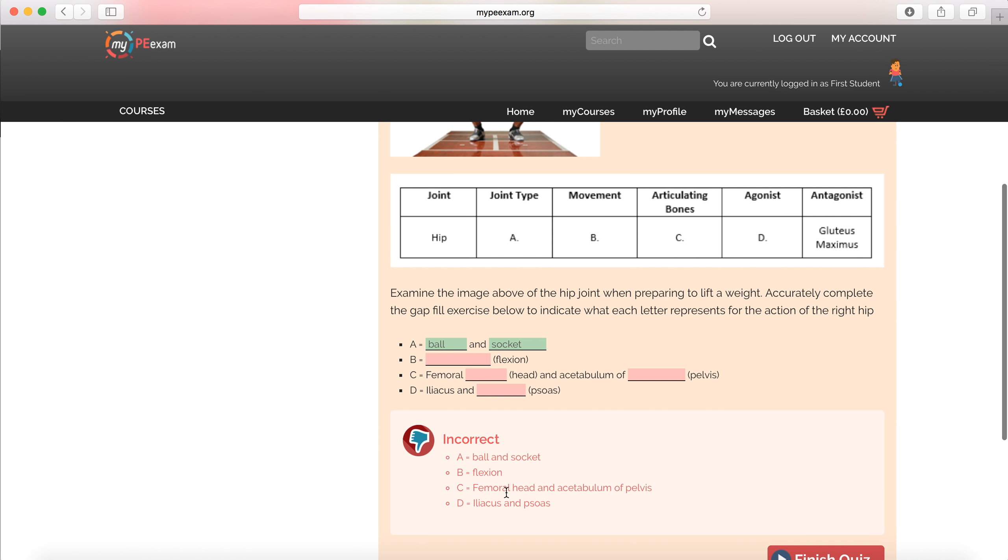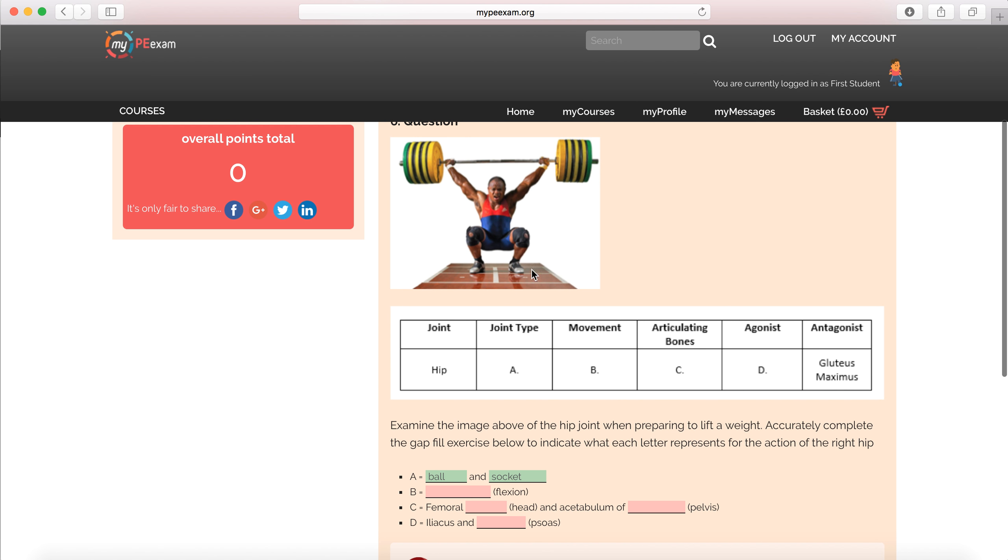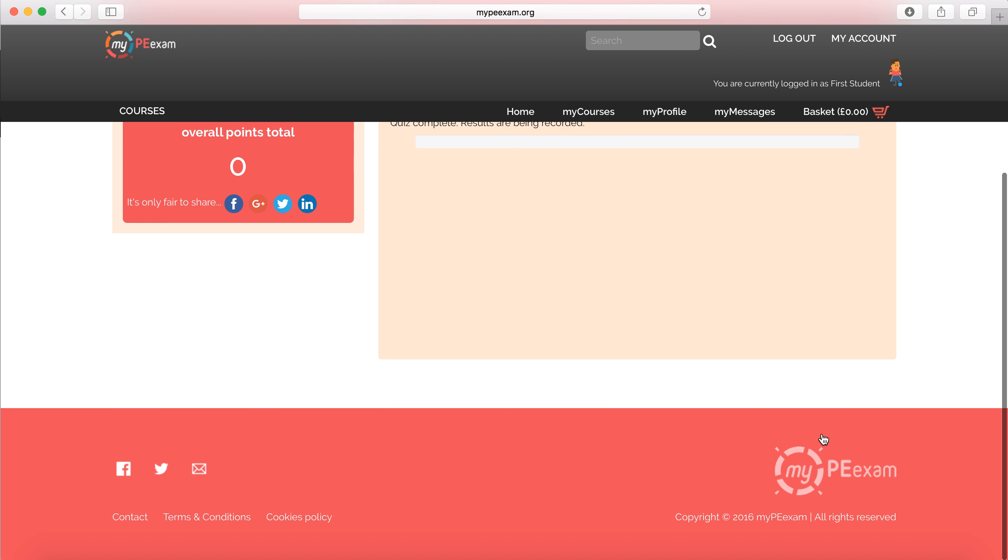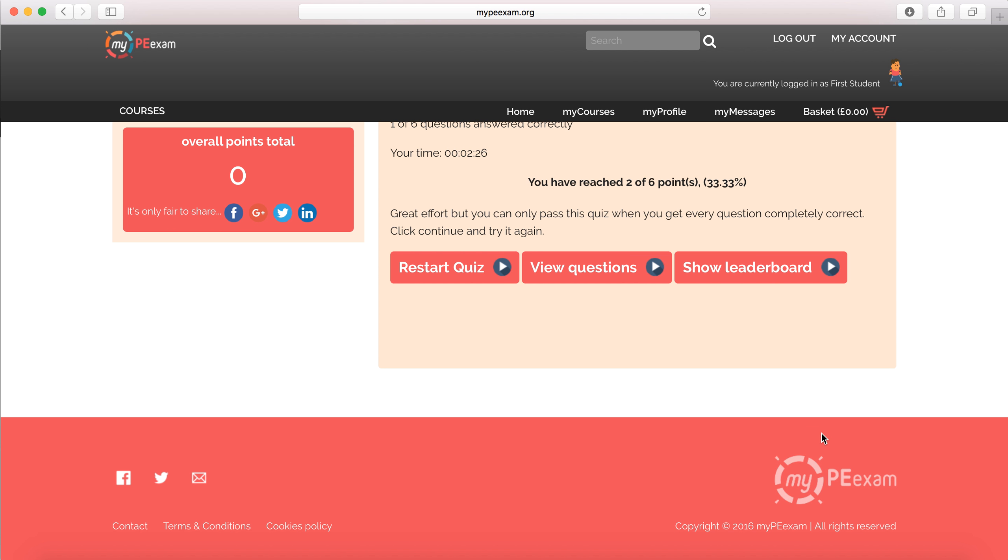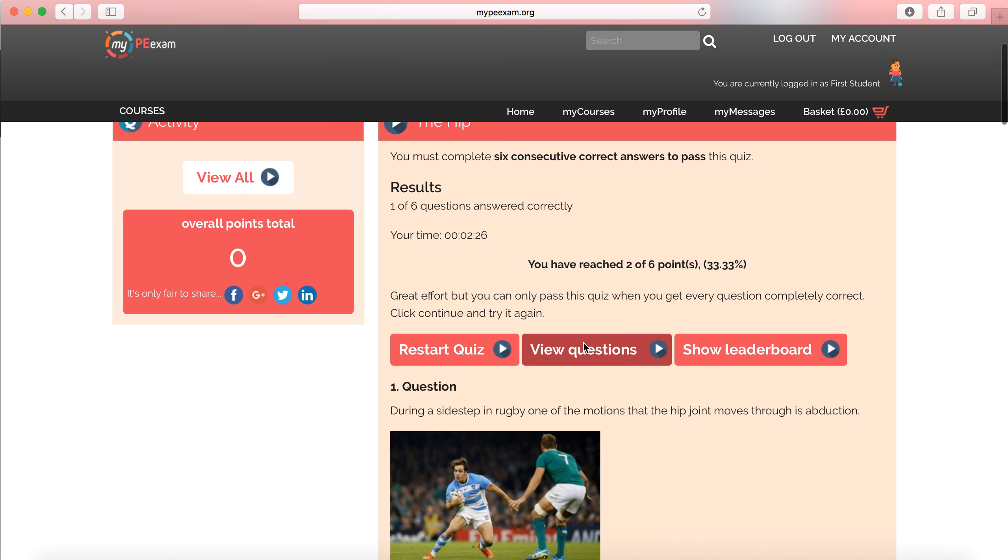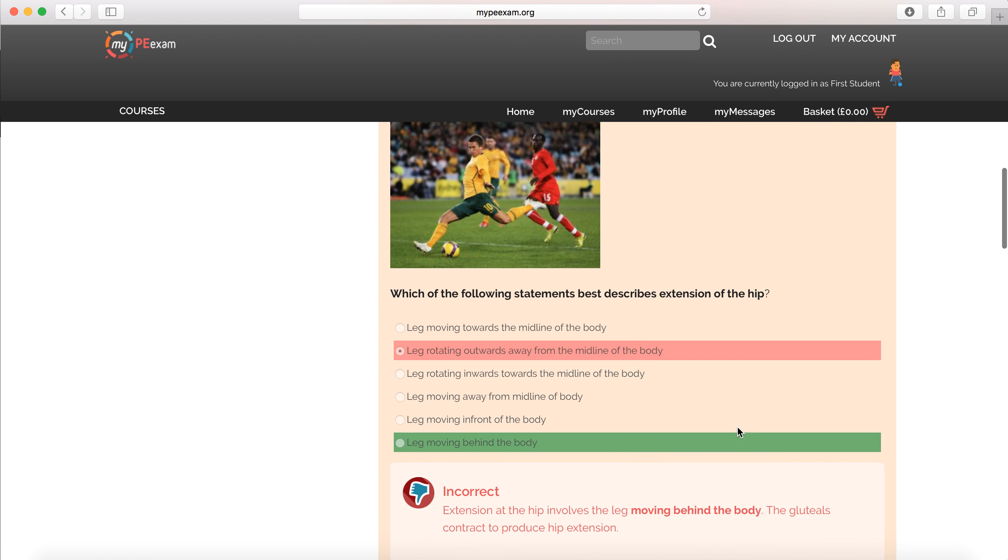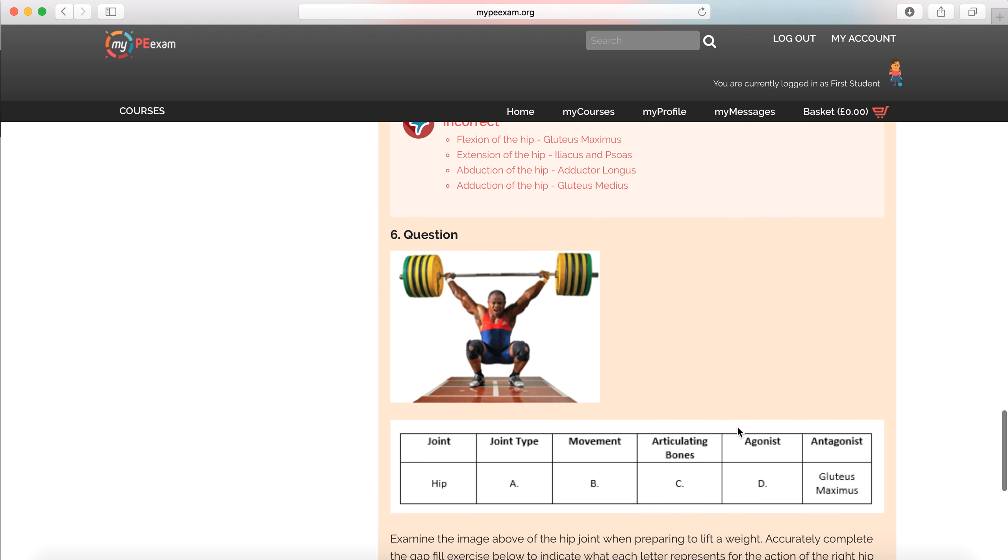Ball and socket flexion. Femoral head and acetabulum of pelvis. Iliacus and psoas. Or psoas, we should say that really. So it's giving me that feedback of what I should have put in my answer. And of course, as I finish the quiz, I can obviously review each question as I go. But as I finish the quiz, I can review all of my answers and all of my feedback.